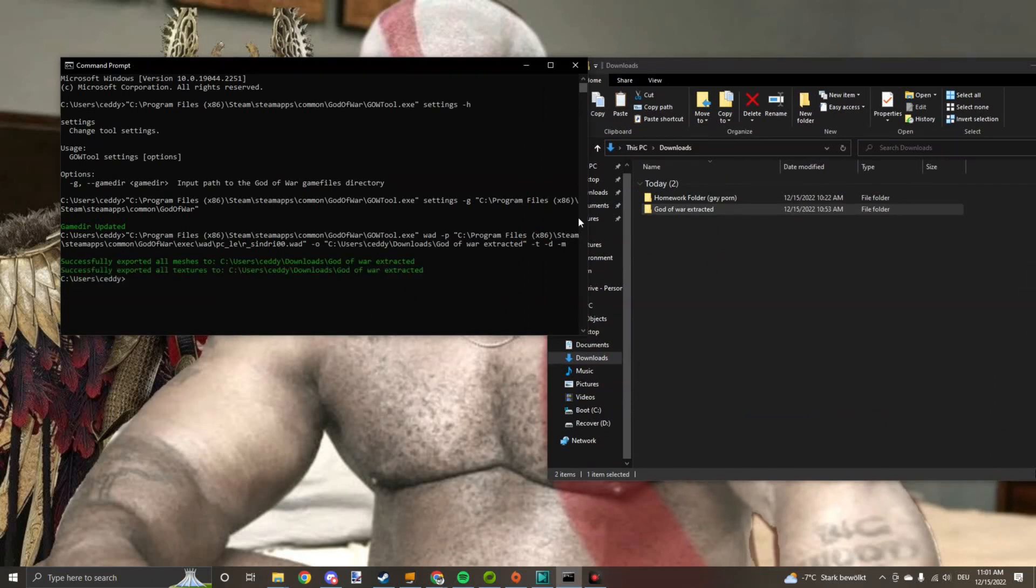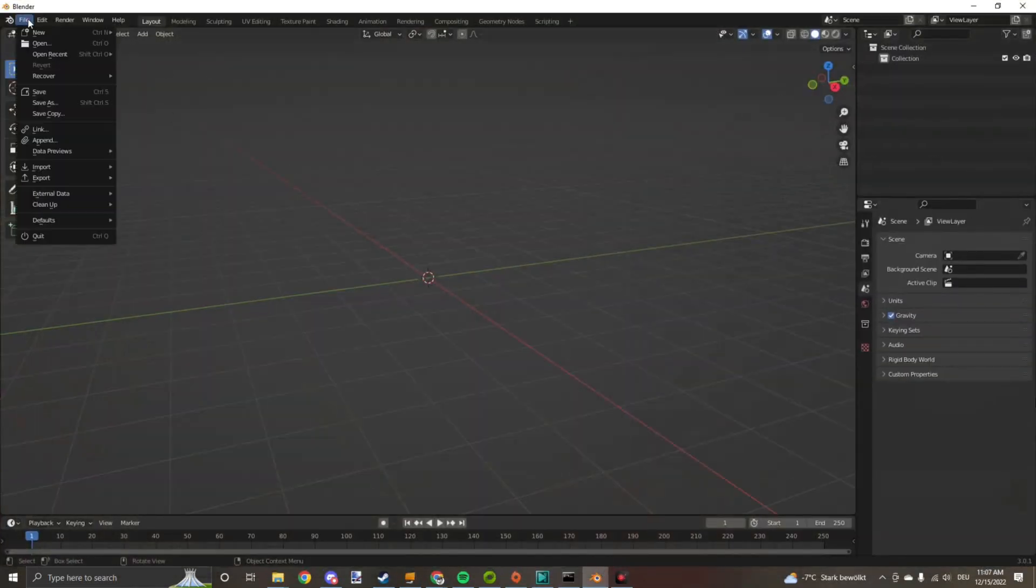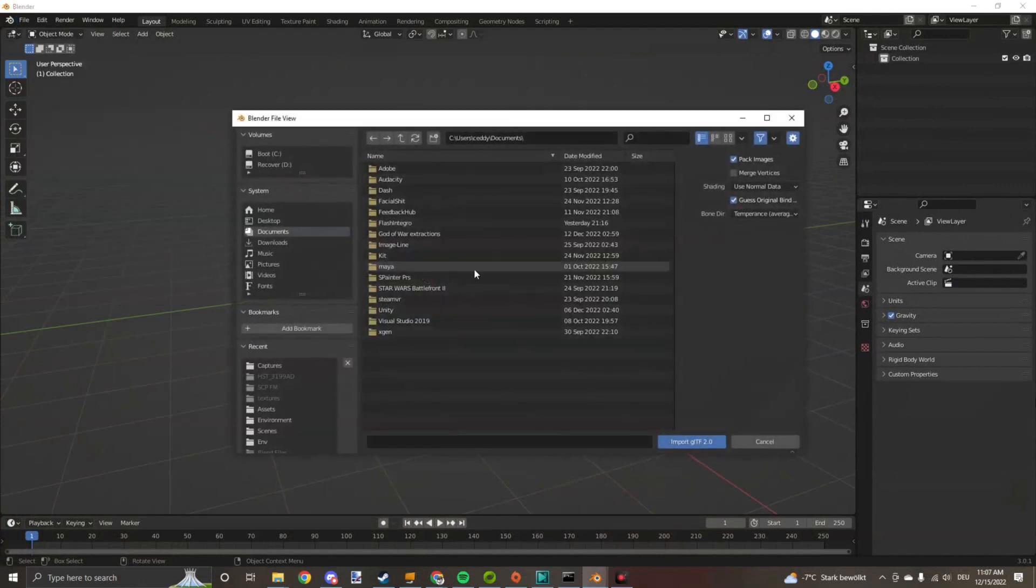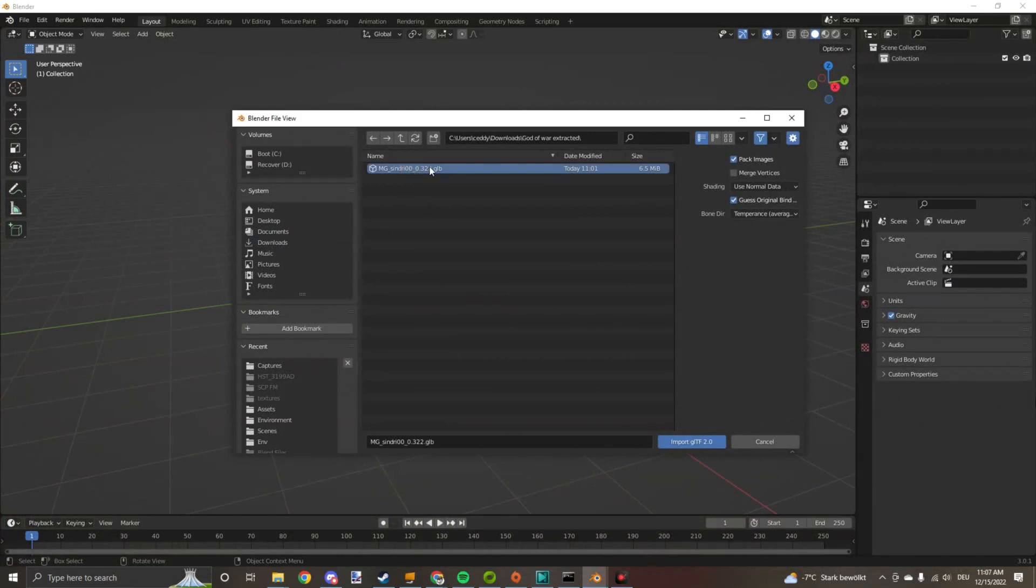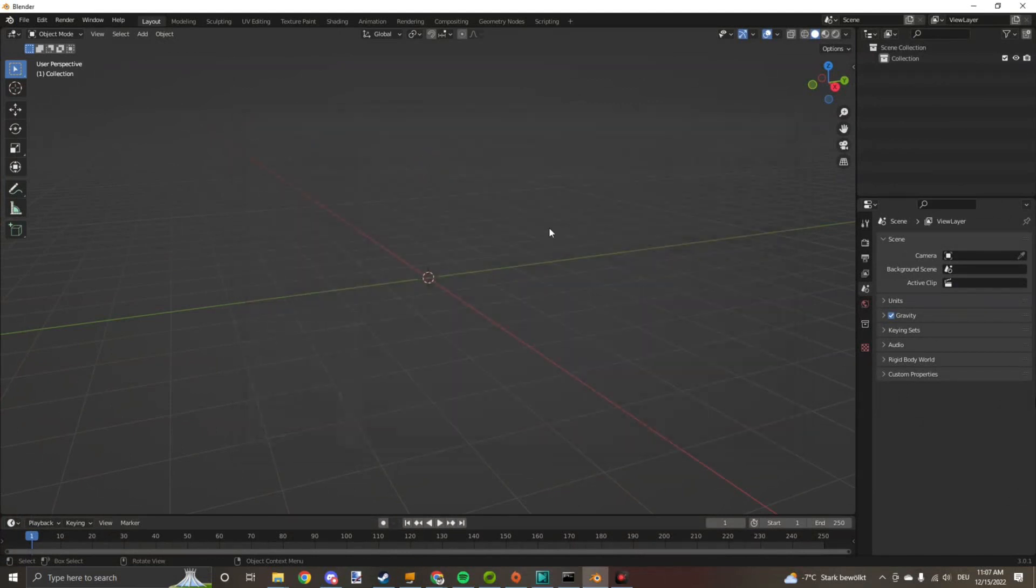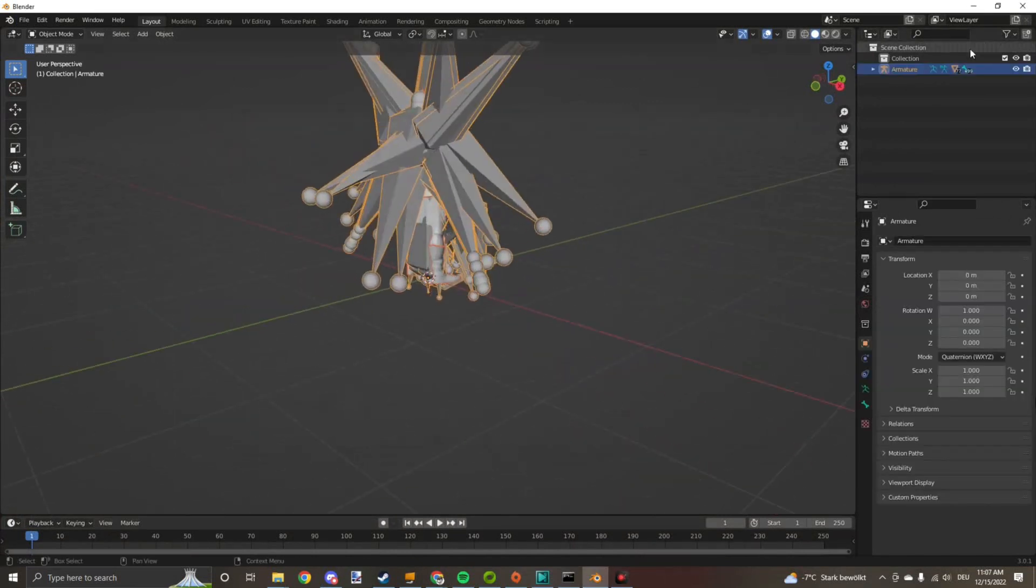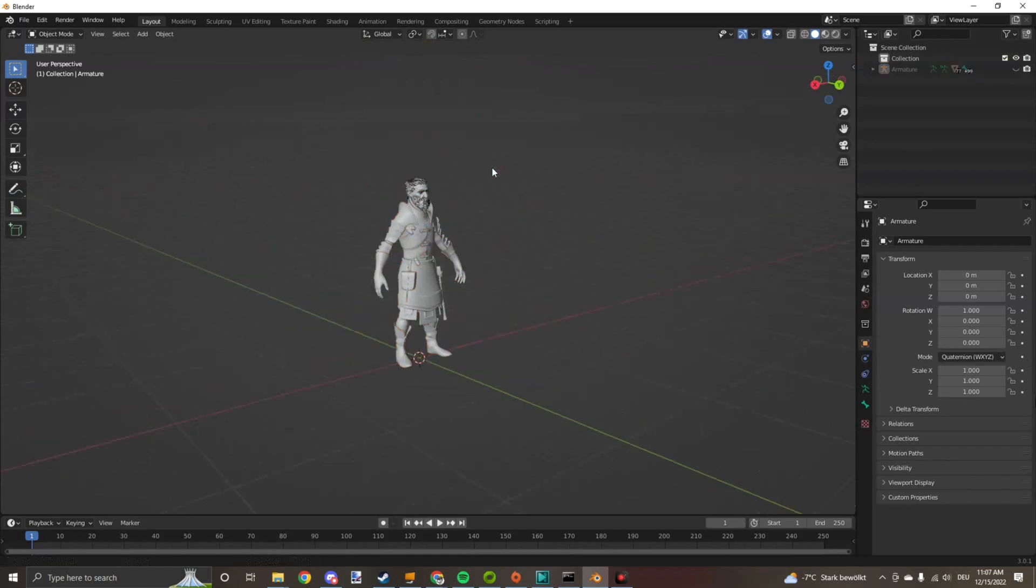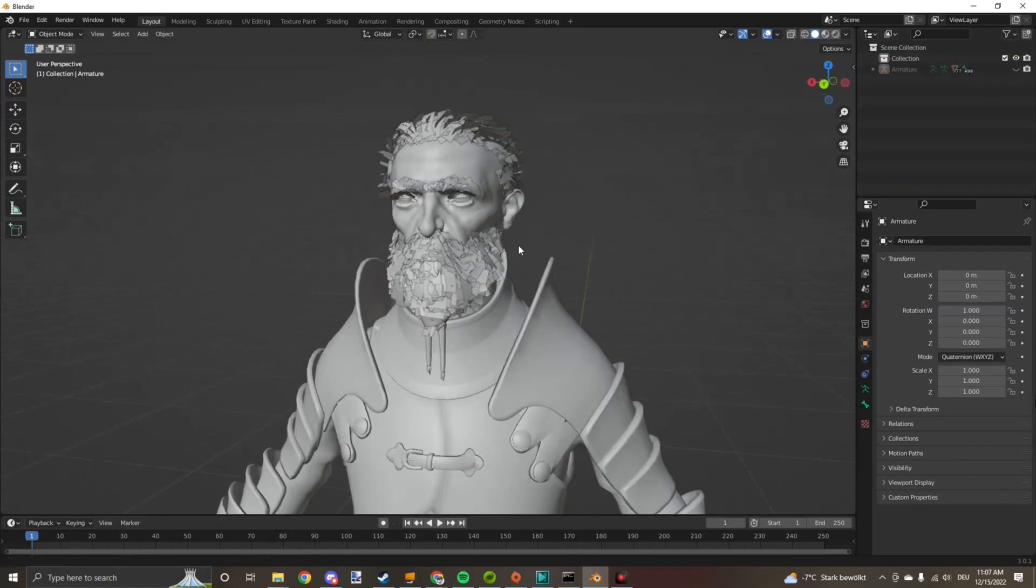Boom. That's all the magic behind it. Now you can open Blender, go to file, import, glb, go to the extracted folder, click on the Syndry that's here. Give it a moment and yeah, there he is. Syndry.